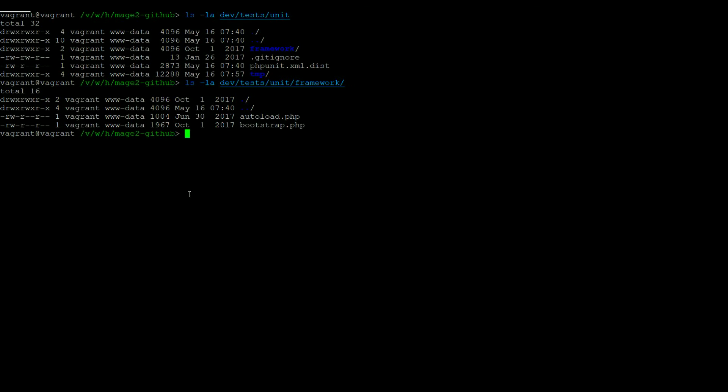There are two ways to run the unit tests in Magento 2. Firstly, by running bin Magento dev tests run with the unit type.